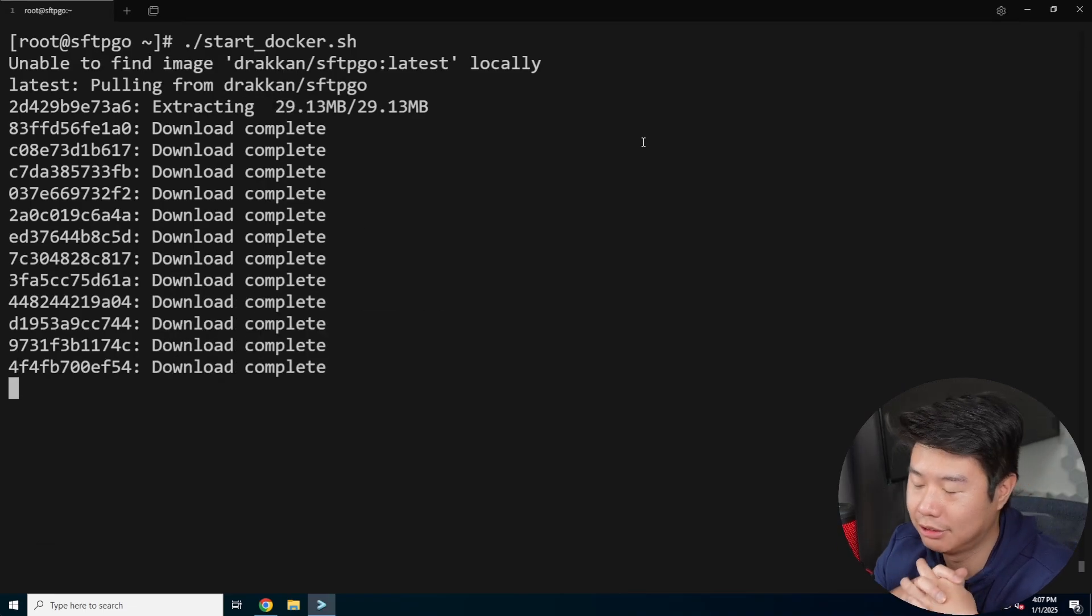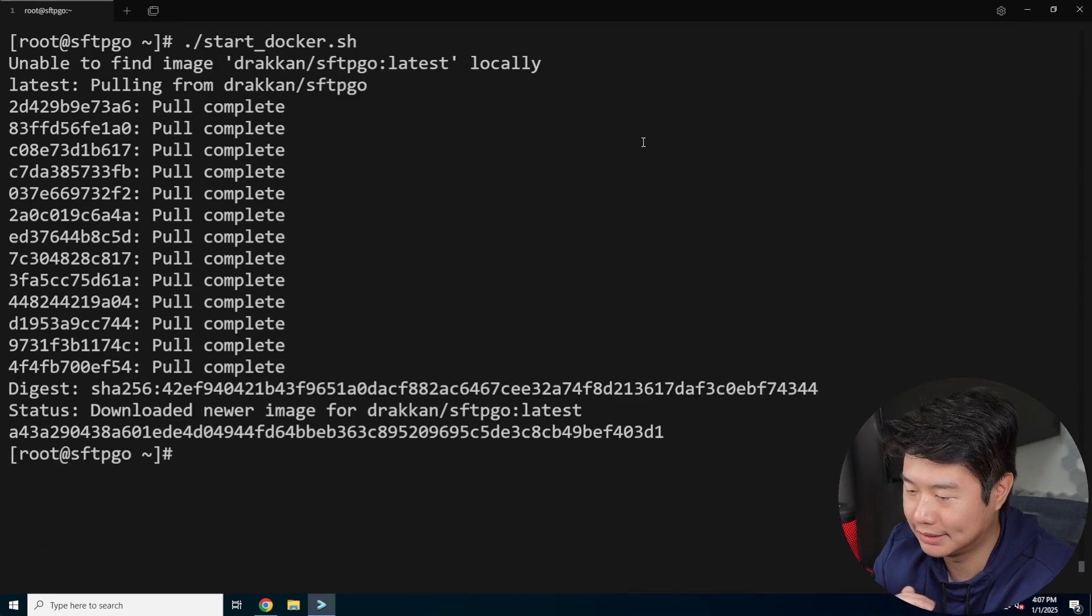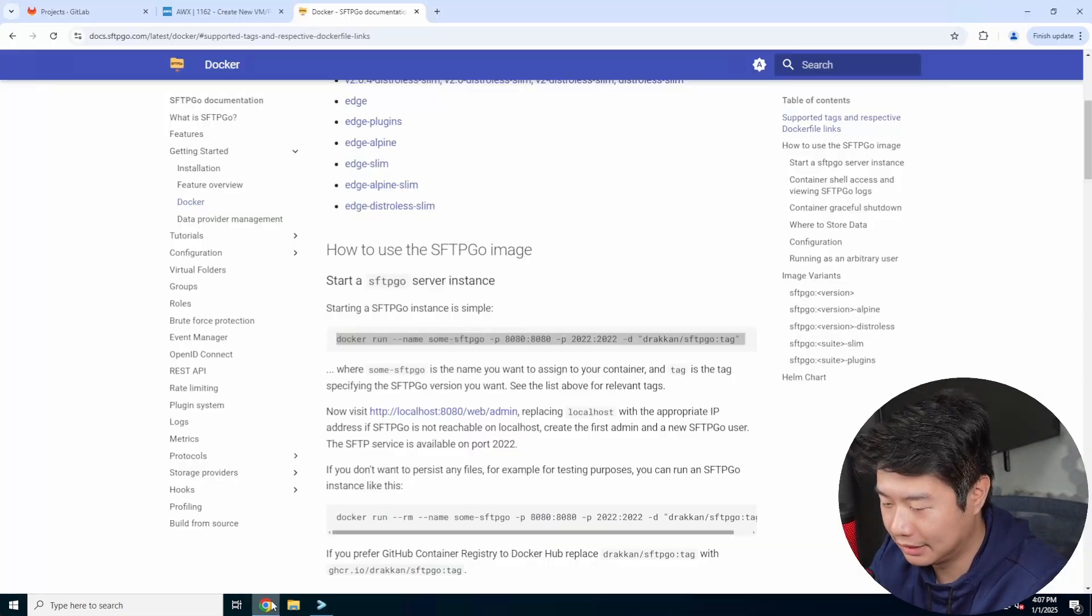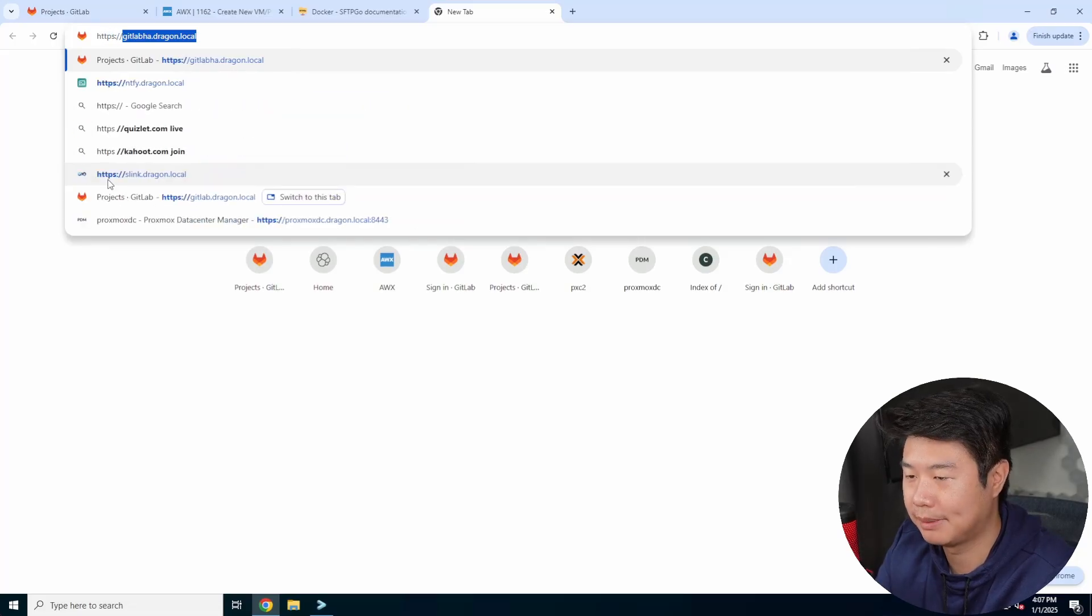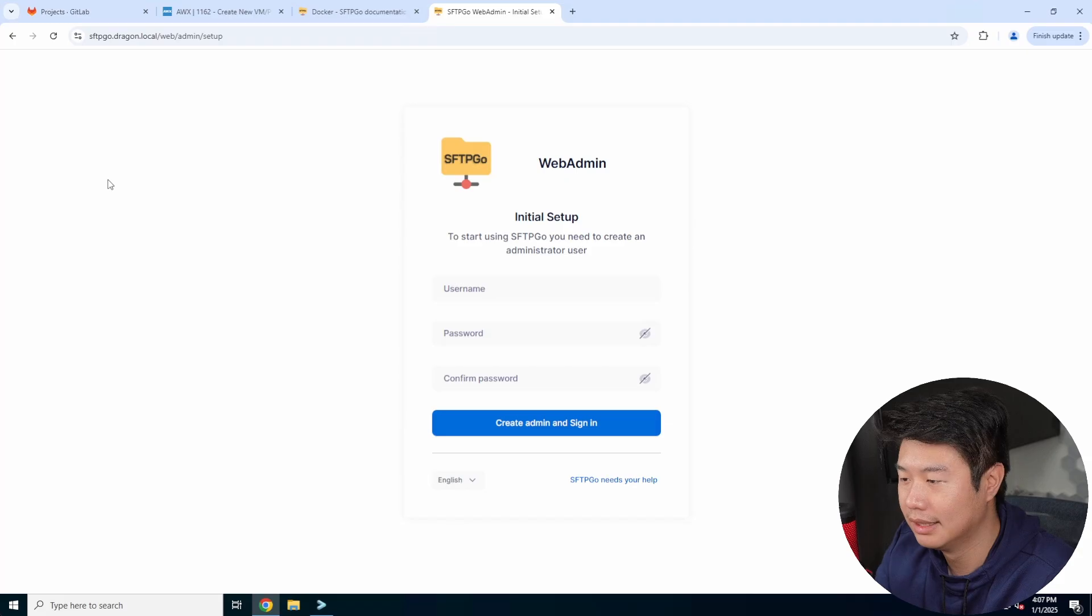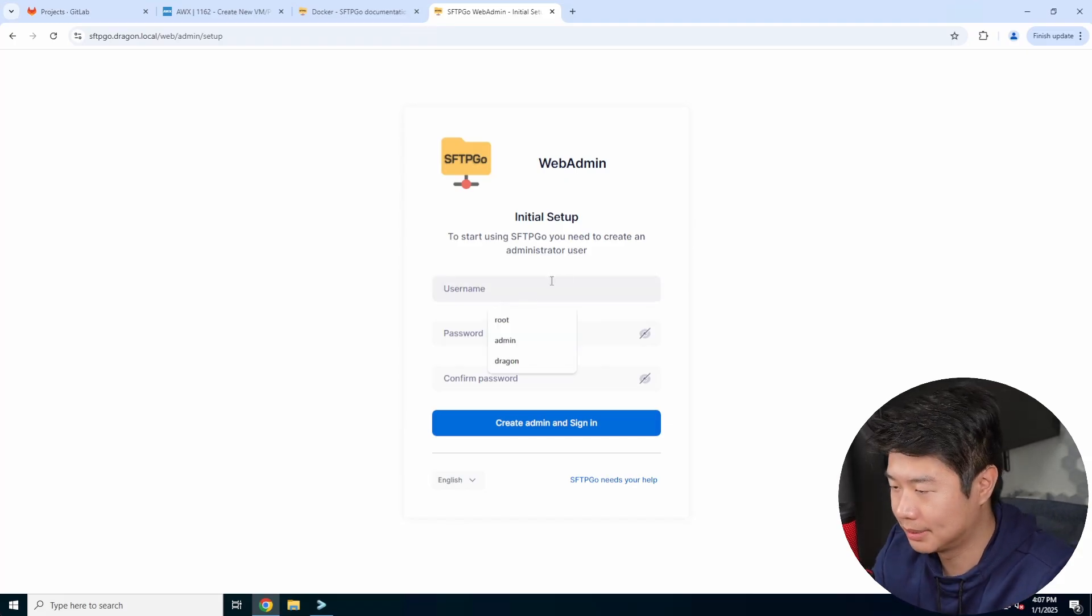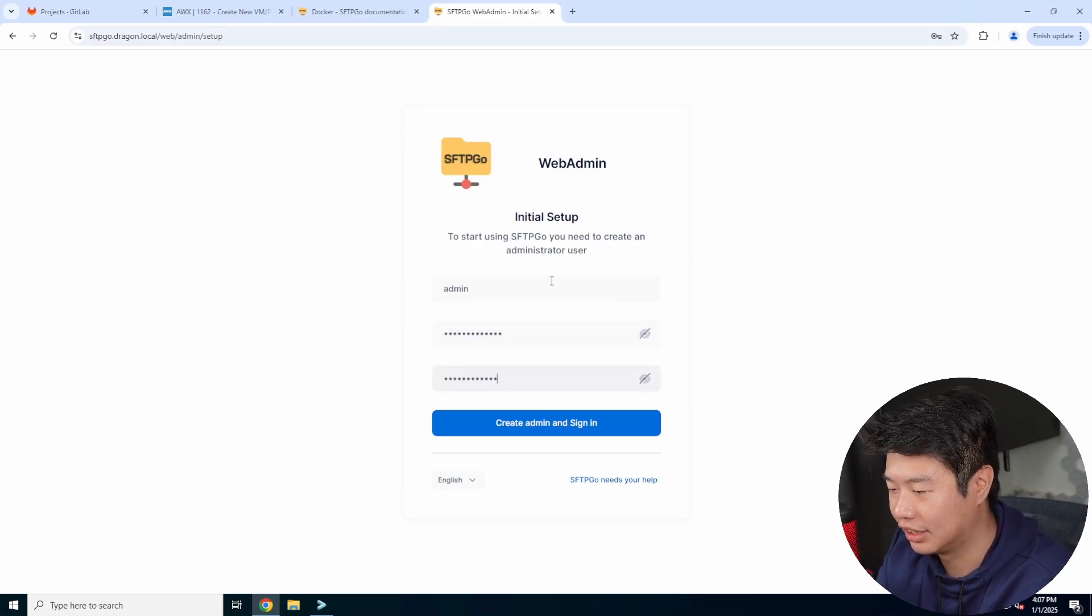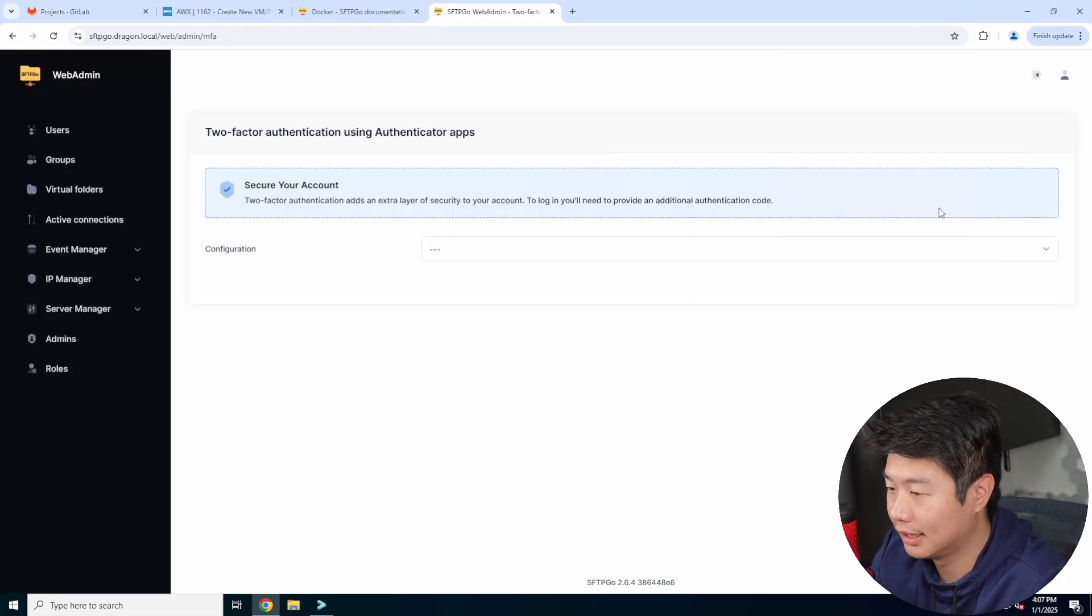So we'll run it with latest. So it'll pull container down, start it, and then we got the two ports that we can essentially use. So we will essentially use the GUI first. So let's do HTTPS sftp go dot dragon dot local, and we can see that we get the initial setup. So let's do admin. We'll type in the password here real quick to create. So we will create an admin and log in.